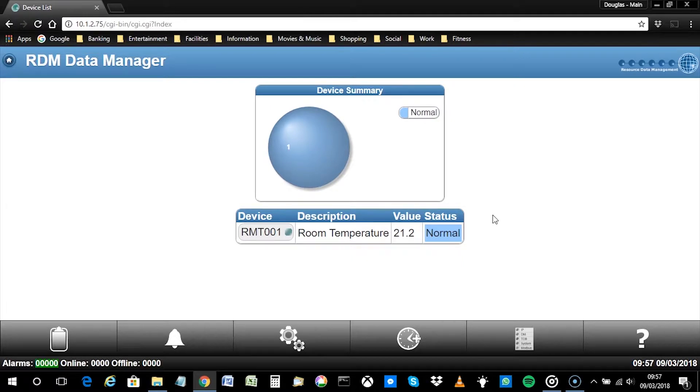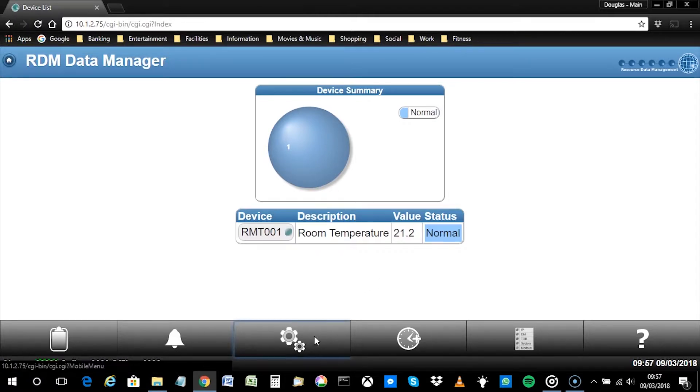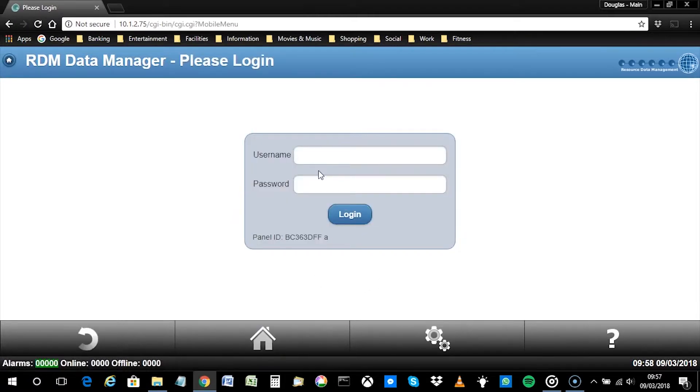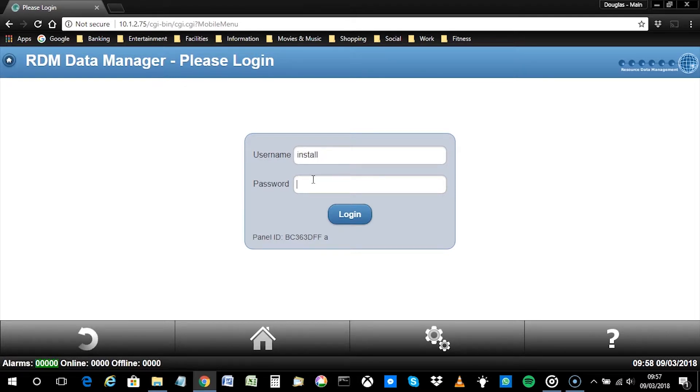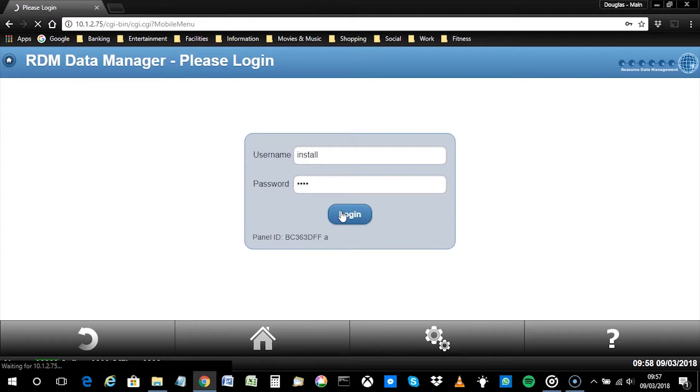Alternatively, the same operation can be carried out using the Data Manager's built-in display. Firstly, navigate to the service menu. Then enter a valid username and password for an install level user. Click Login to proceed.